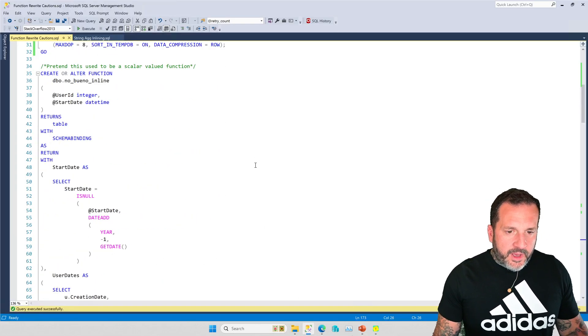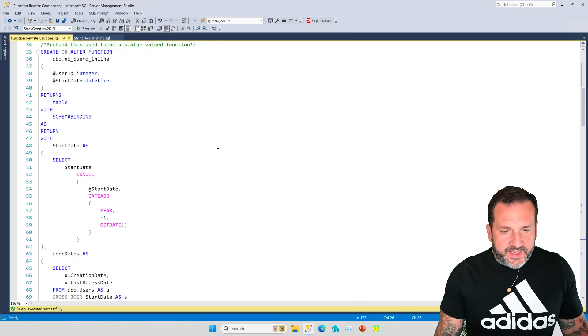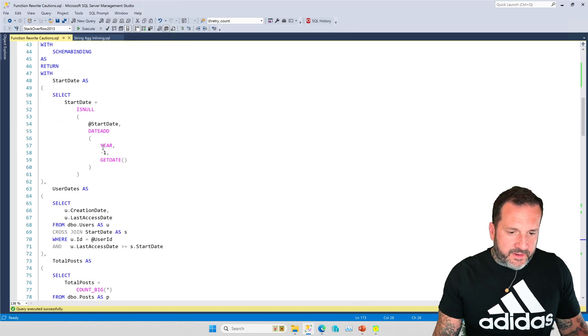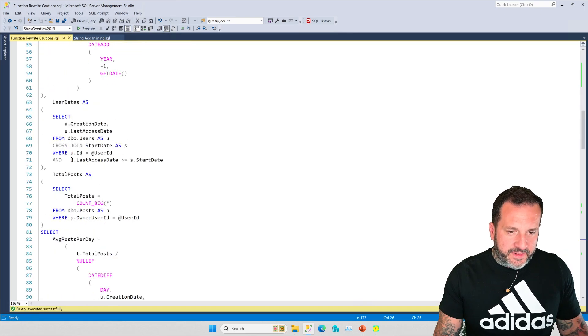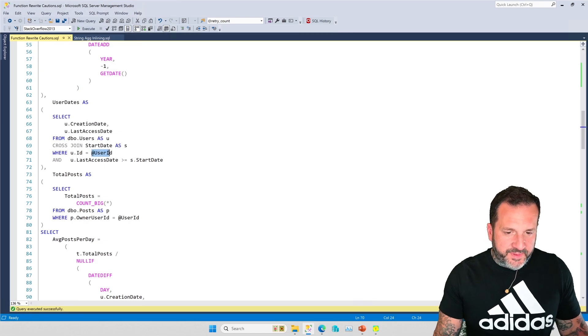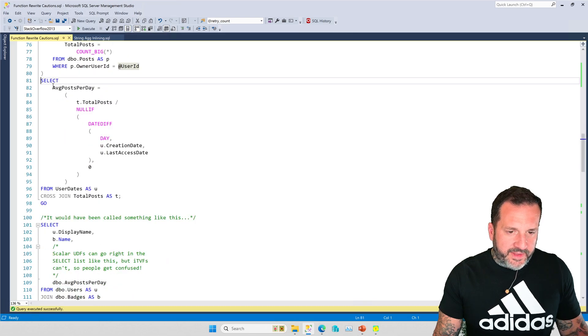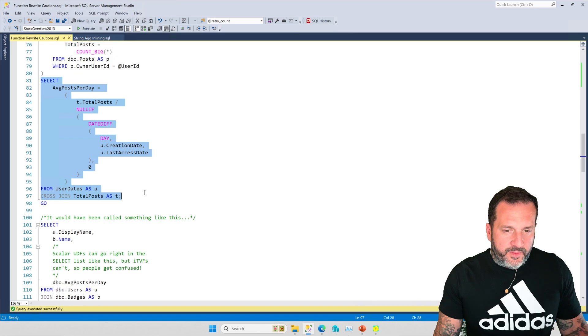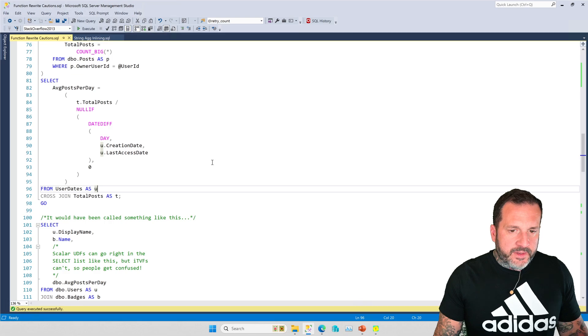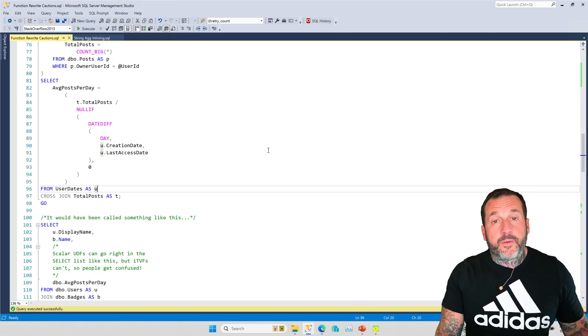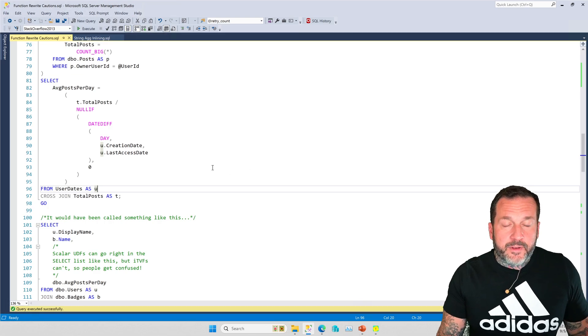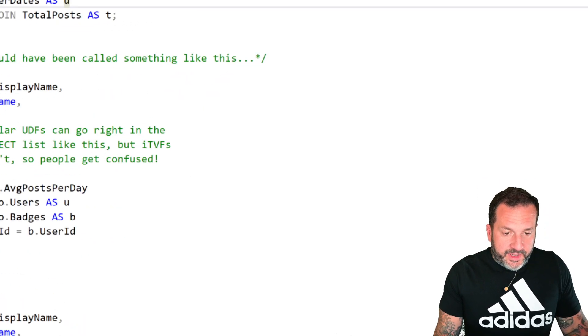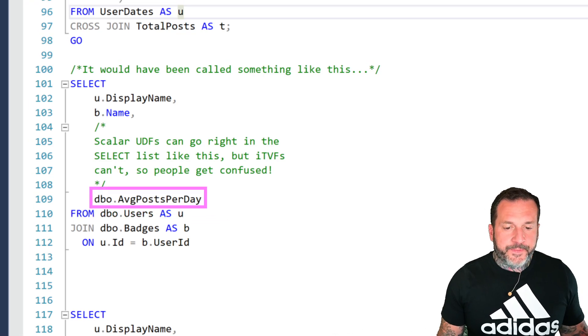All right let's get down to it. Now I've got some indexes in place, they're good enough. Let's pretend that this function used to be a scalar UDF. It'll grab a start date, it'll grab some information from the users table for a specific user, find their total posts, and then calculate their average posts per day for the span of time that we care about. That's what the function does.